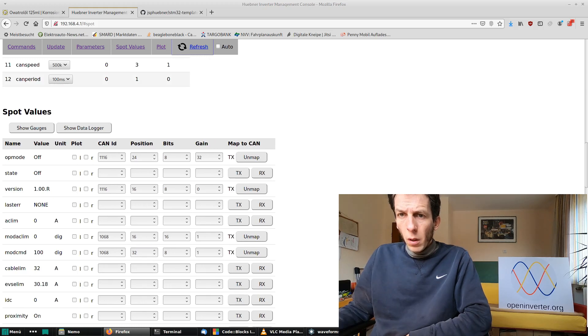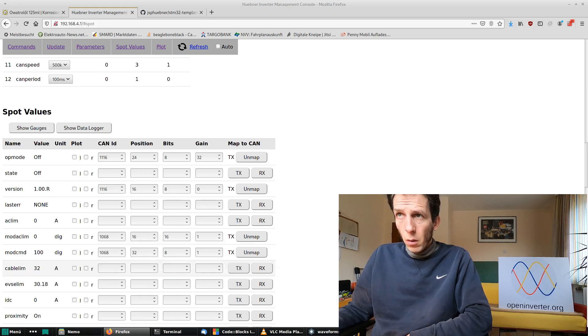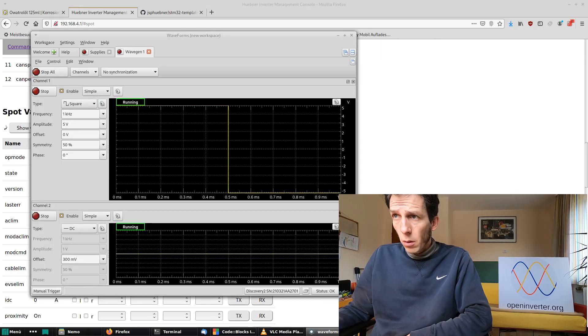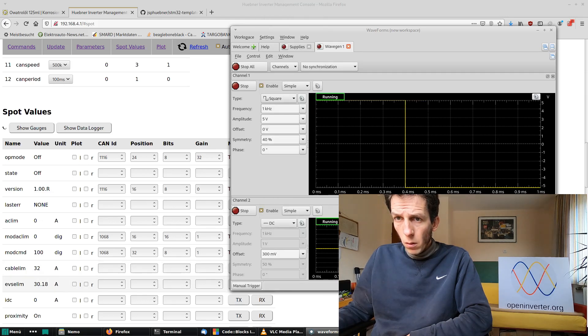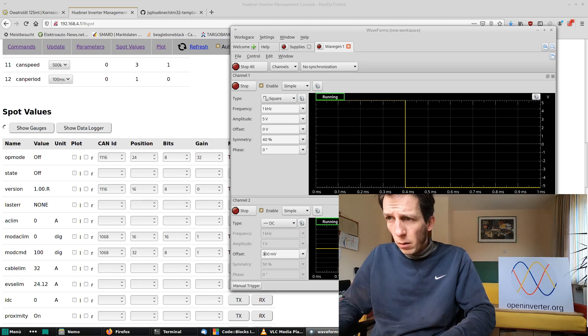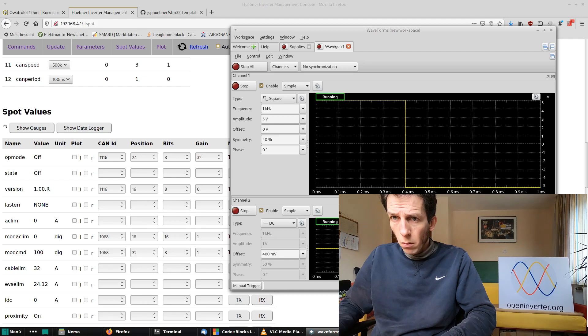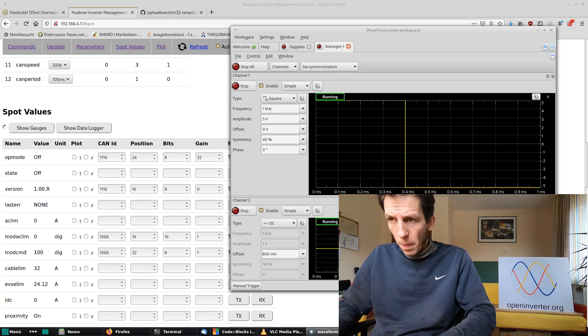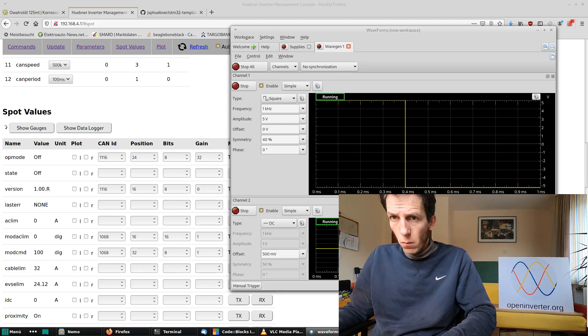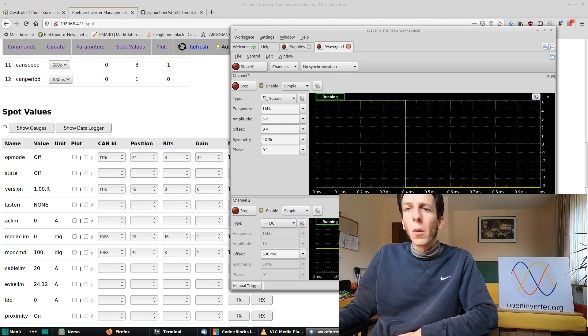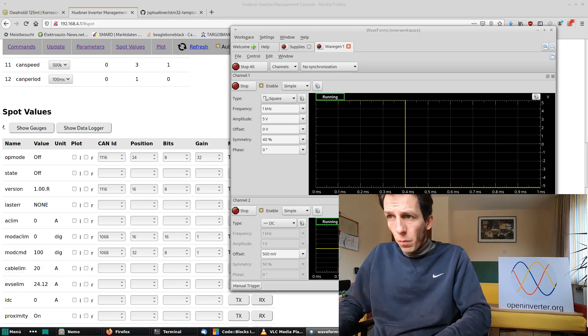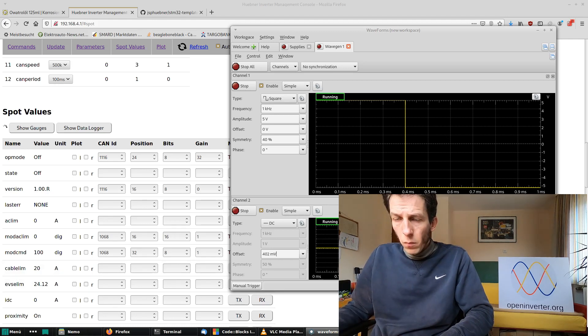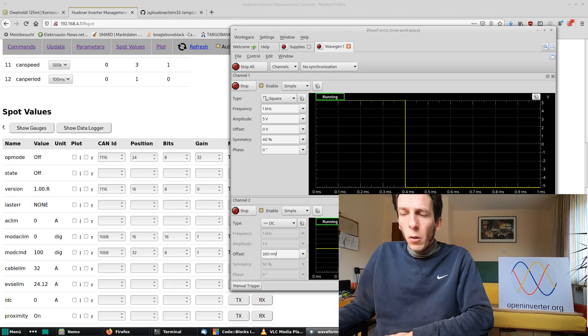We can see our EVSE limits the AC current to 30 amps and the cable limits AC current to 32 amps and we can have a play with that. So if we change the duty cycle of this, you can see how the EVSE limit drops accordingly. And likewise, I think if I raise this value, the cable limit actually drops. So much for the analog inputs.